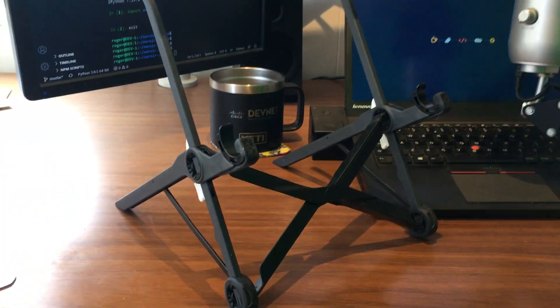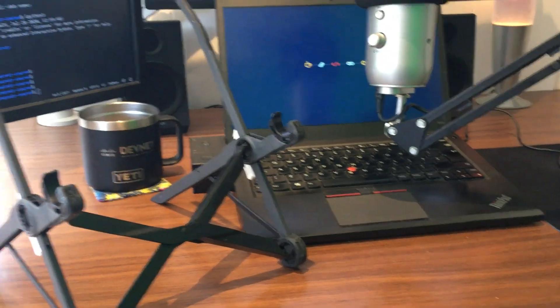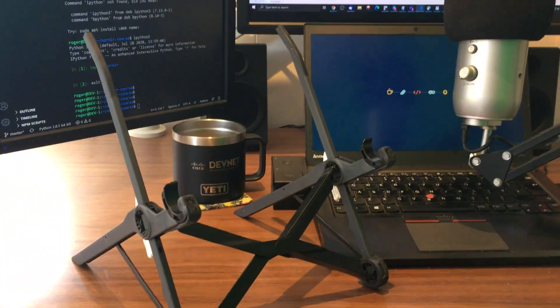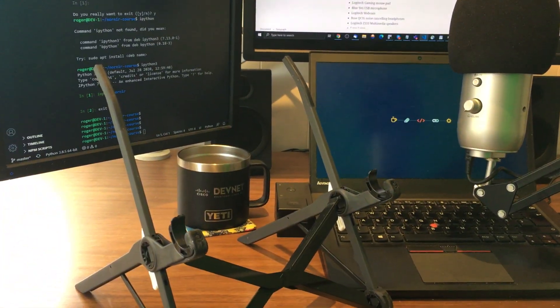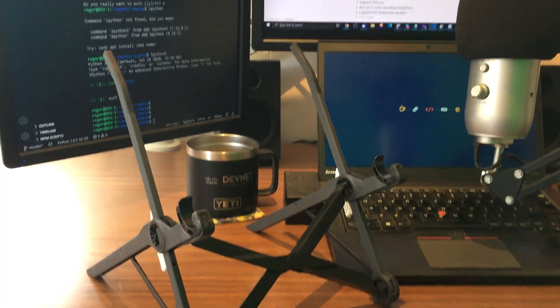So the laptop stand sits here, and then I can take my laptop with me and that sits in the stand, and I can travel and have a laptop in the right position.